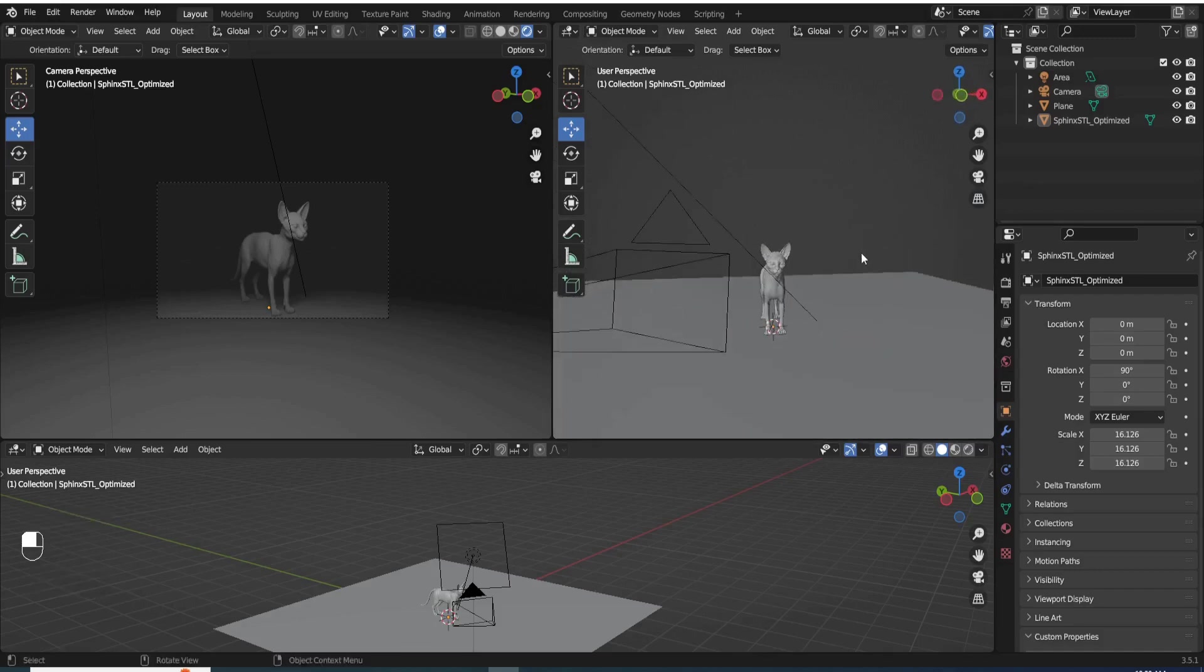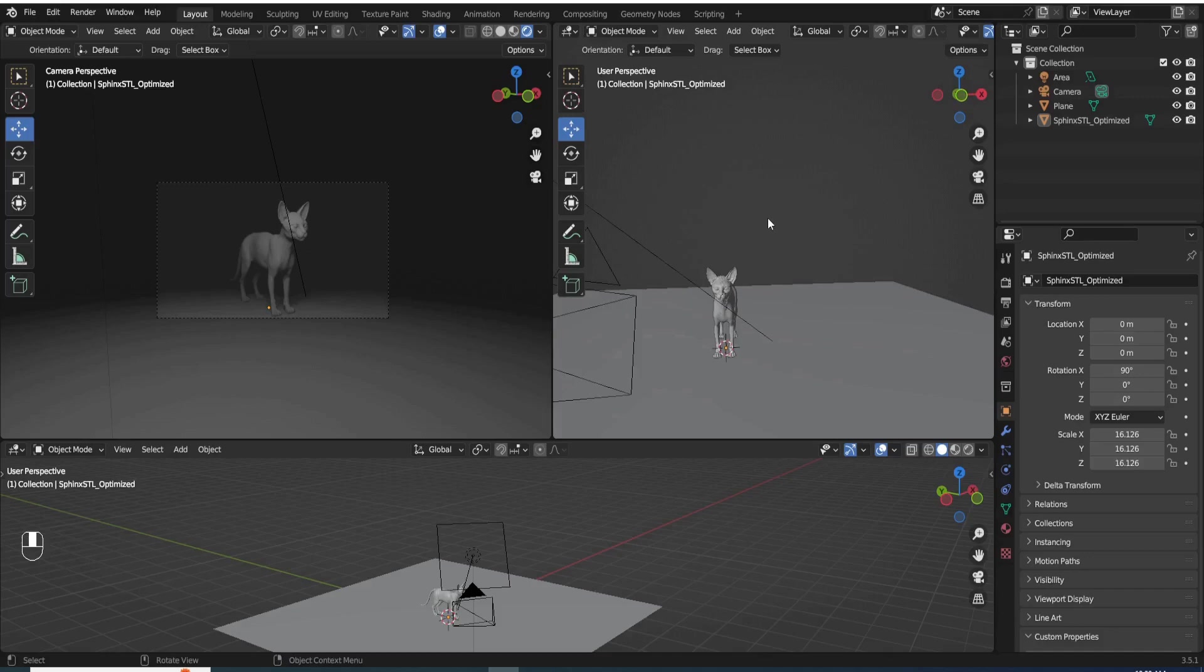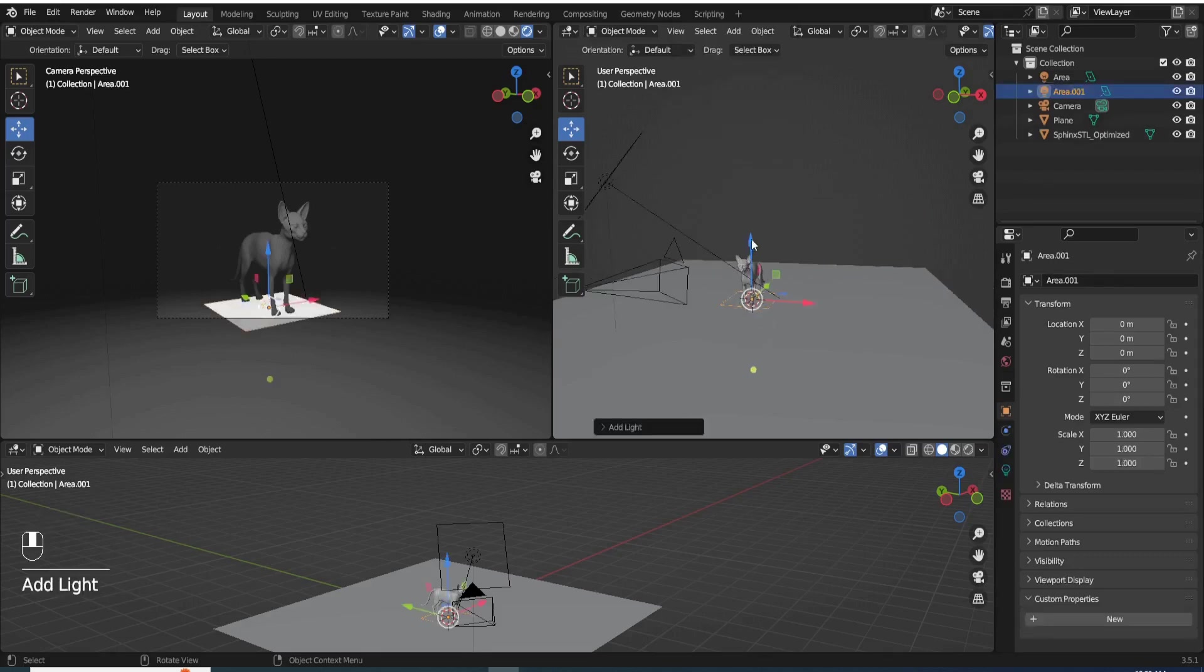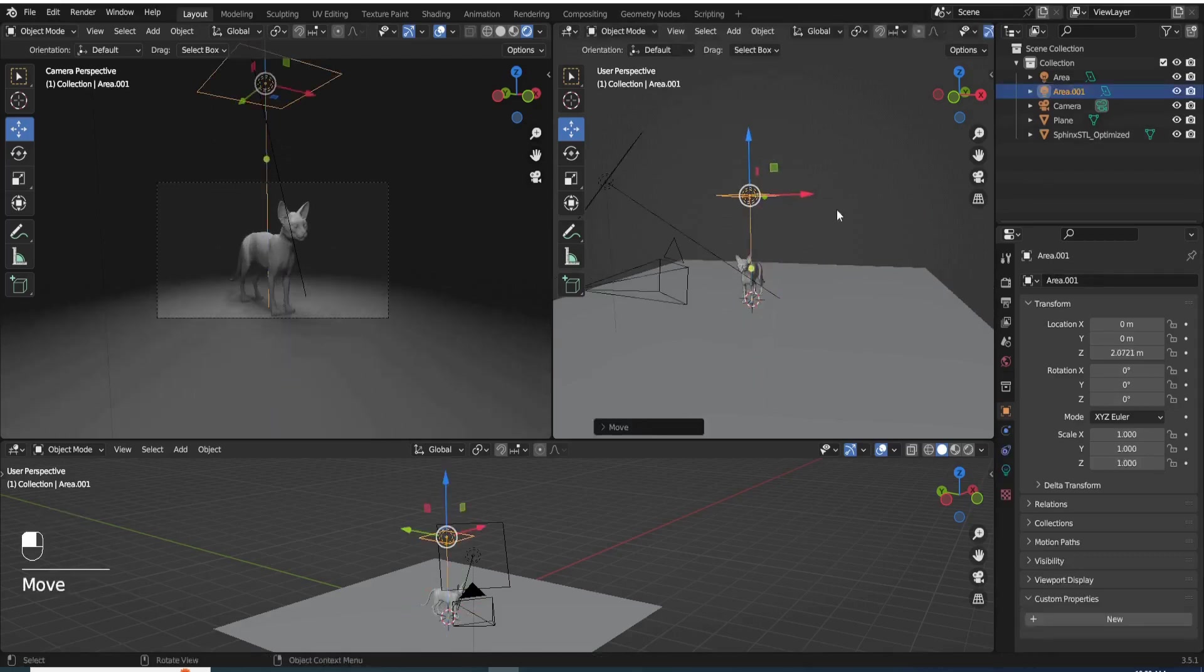And the same thing if you want to look through another light, just shift A light, arrow light. Now we have a new light in the scene.